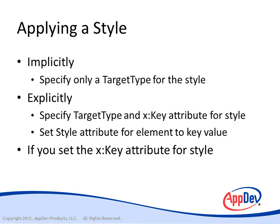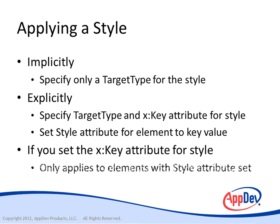If you set the X colon key attribute for a style, then it will only apply to elements that have their style attribute set to match that X colon key value. Let's look at setting styles implicitly and explicitly.